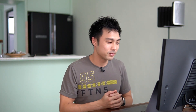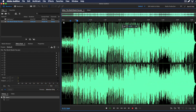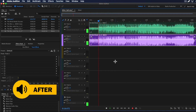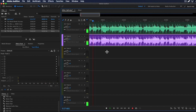Take a listen. Now thankfully these days you can use the power of machine learning and audio stem separation to basically split out stems from your music track.